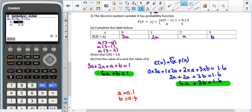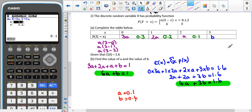We can double-check using the table. 3a = 3 × 0.1 = 0.3; 2a = 0.2; a = 0.1; and b = 0.4. Checking: 0.3 + 0.2 + 0.1 + 0.4 = 1. Yes, they add up to 1.